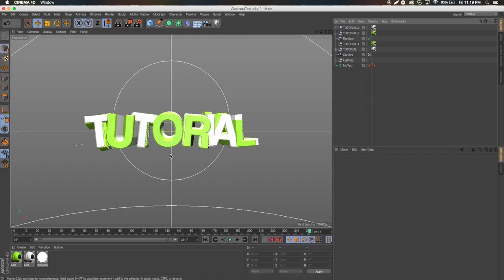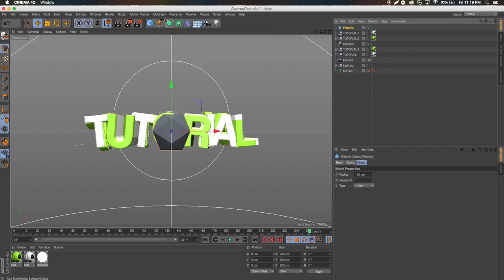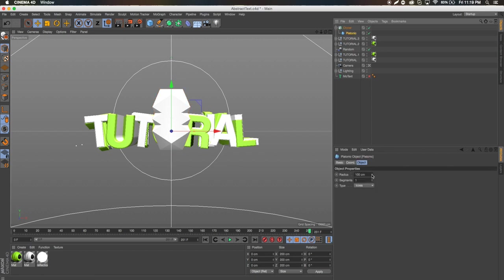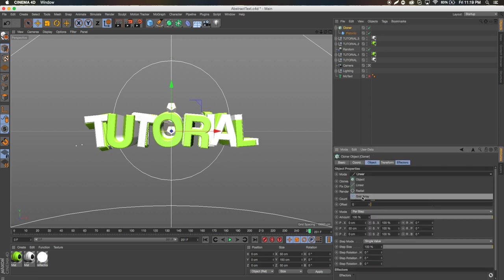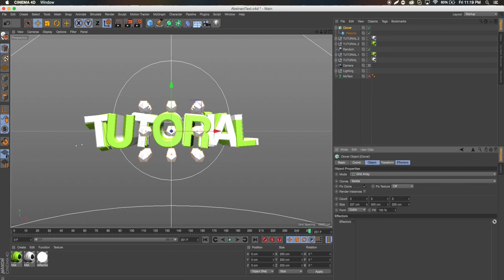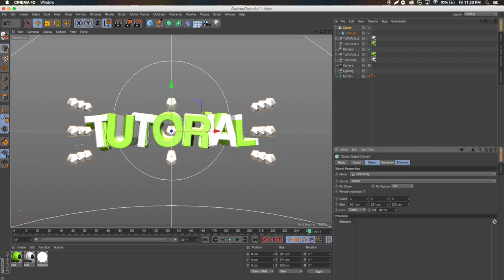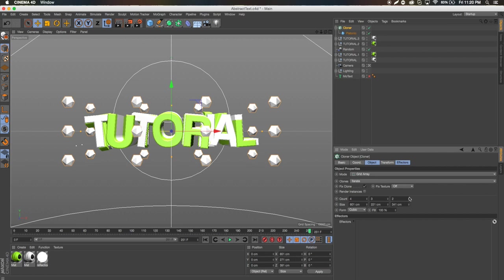Now let's get into some of the random effects going on around everything. First, go to Objects and get a Platonic. Then go to MoGraph and get a Cloner — put the Platonic in the Cloner. Decrease the size of the Platonic to maybe 25, about a quarter of what it is. On the Cloner, go to Mode and set it to Grid Array. Bring out the Y size so it goes the full length of the text, increase the depth, and adjust the count — maybe keep it at 4 x 3 x 3.